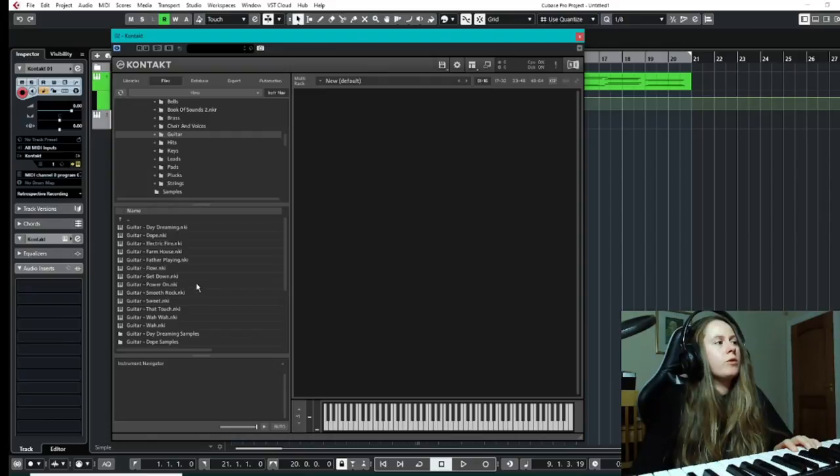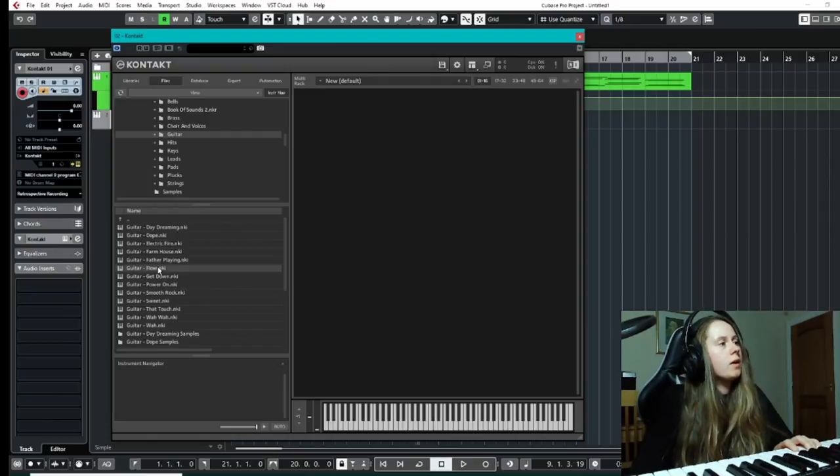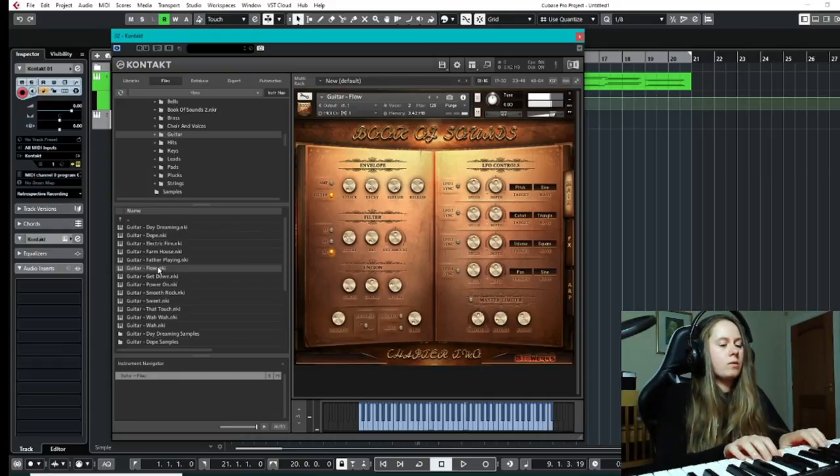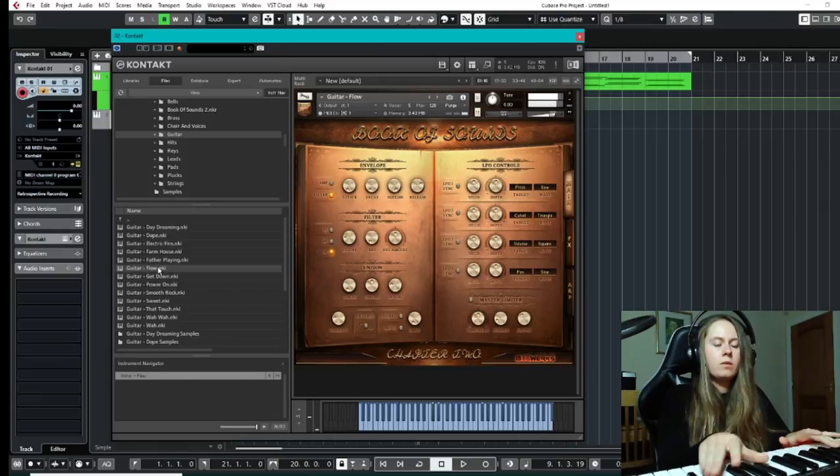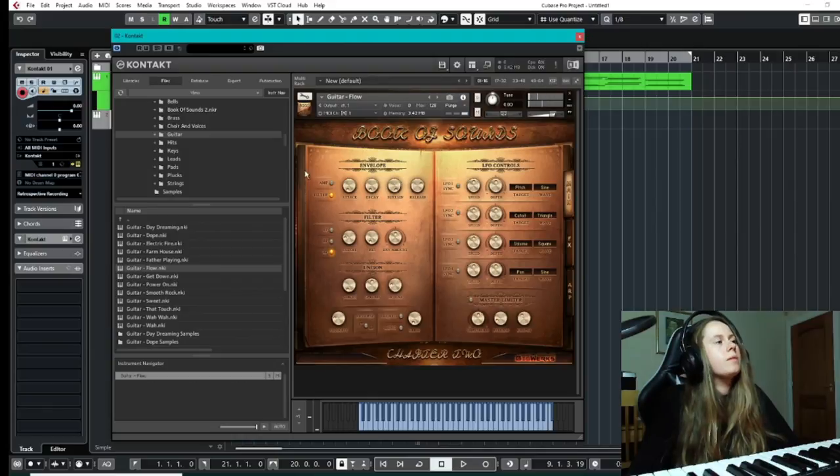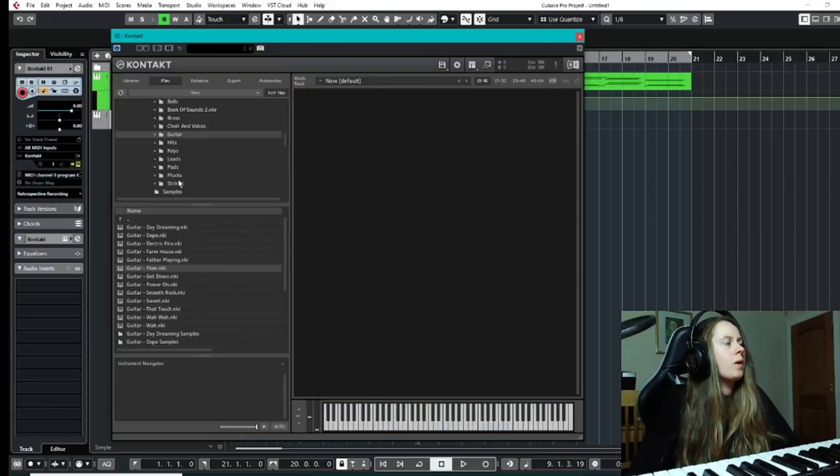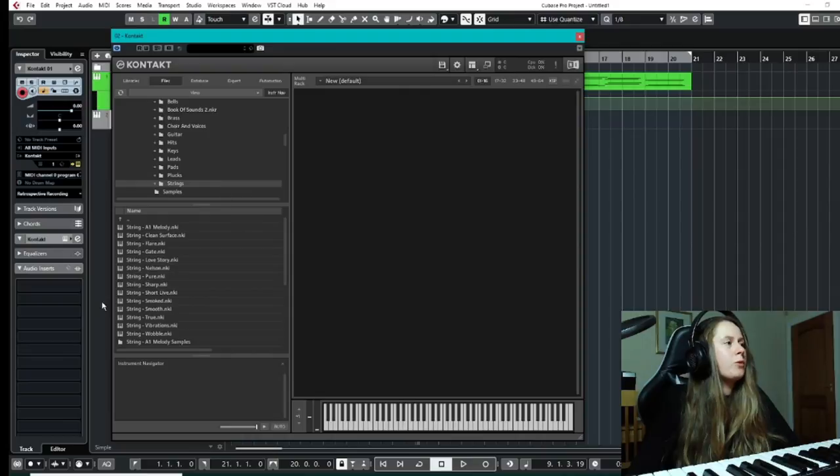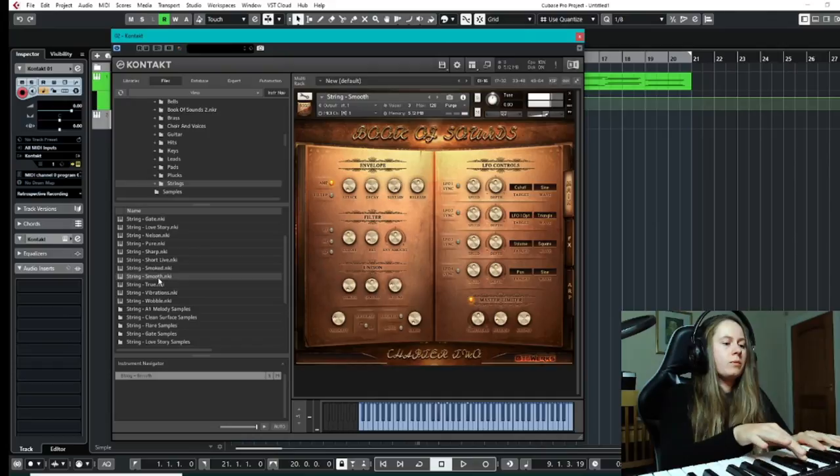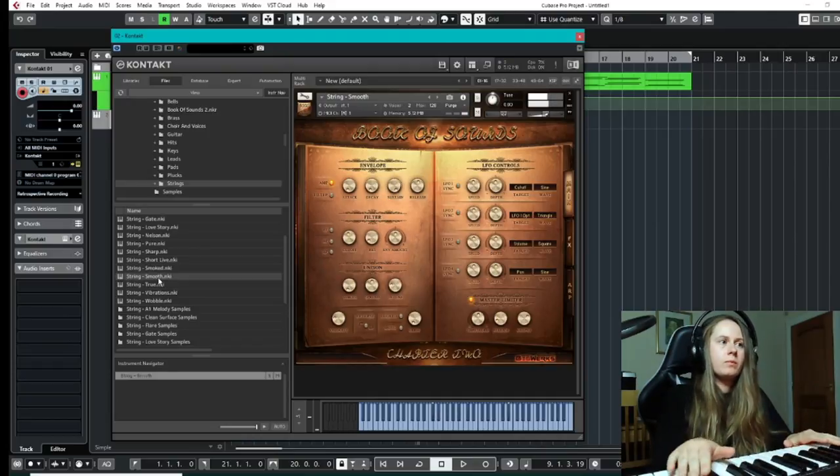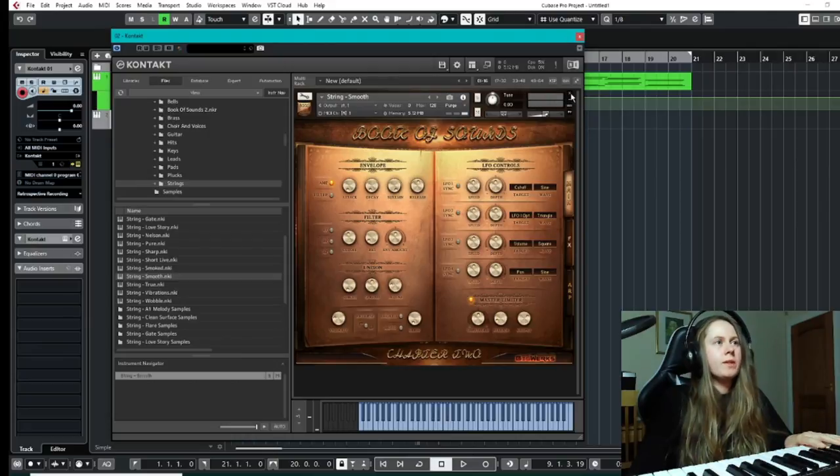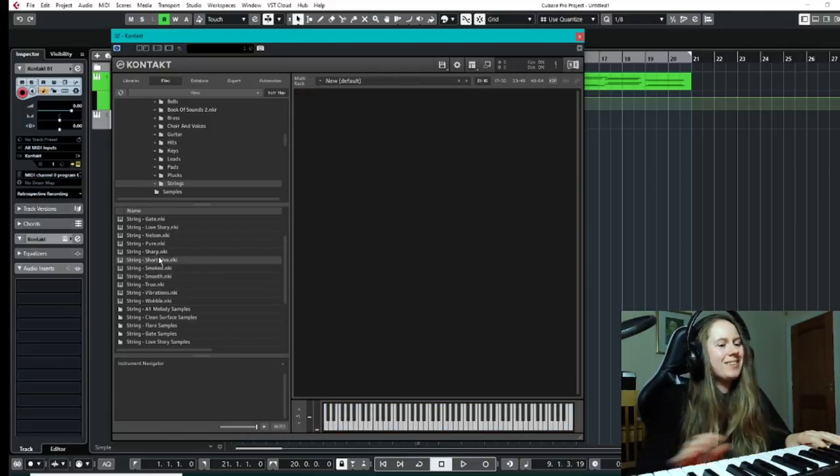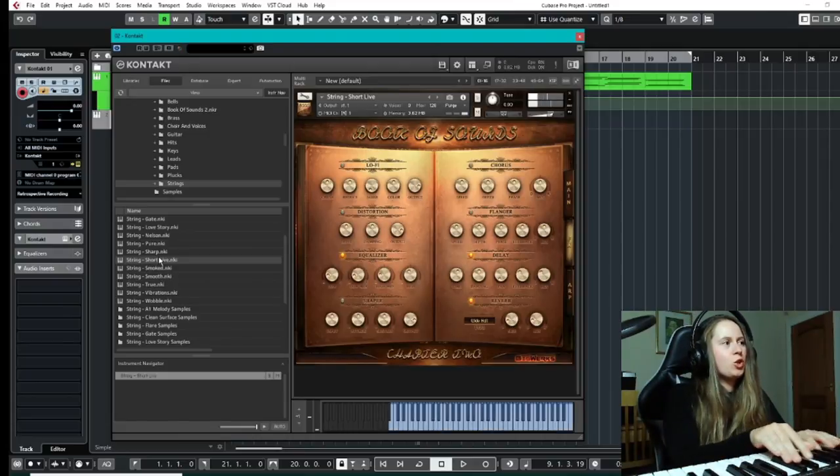And having a look further down, we have some nice guitar samples as well. So yeah, nice guitar options, a couple other guitars. Also got your strings as well. It's got a nice warm sound to it, I like that one as well. A couple of short sounding ones as well.